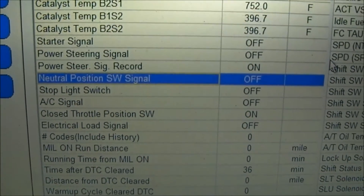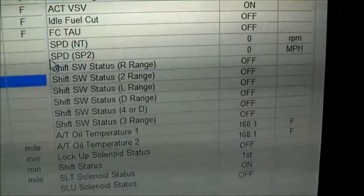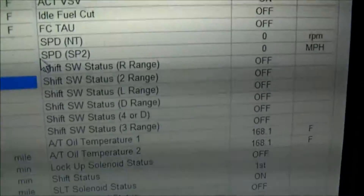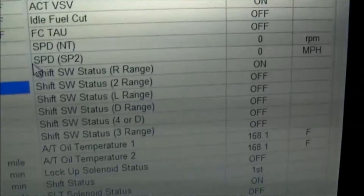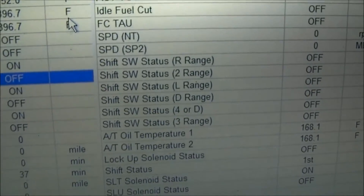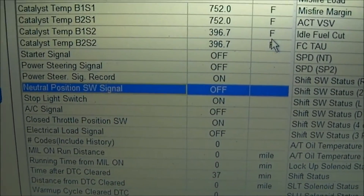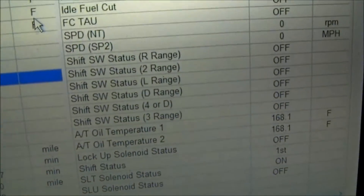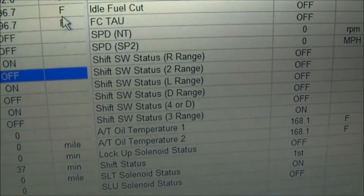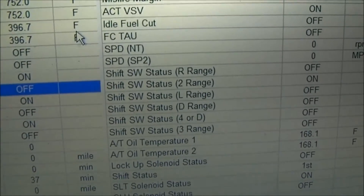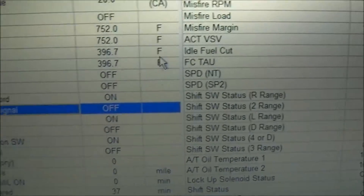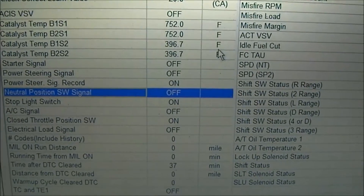When I push on the stop light switch you can see it comes on, then shuts off — that's fine. Going through the rest of the range switch PIDs: when I shift to reverse, the reverse range PID comes on. Moving to neutral and park, that neutral signal should be on but it's still not on. Shifting down through the range, everything else comes on as it's supposed to.